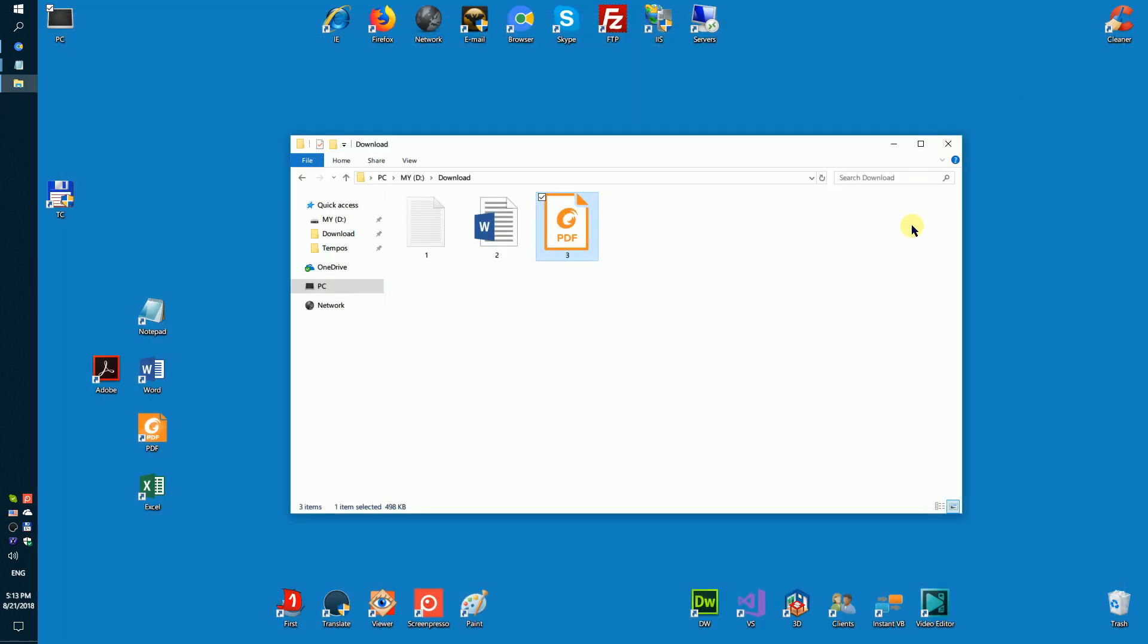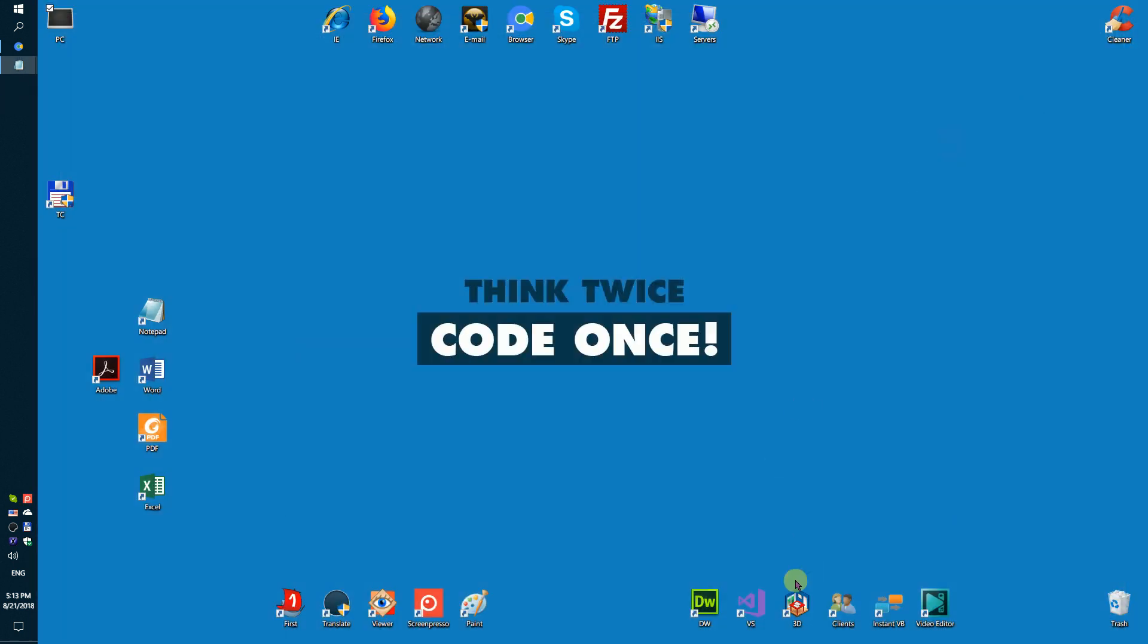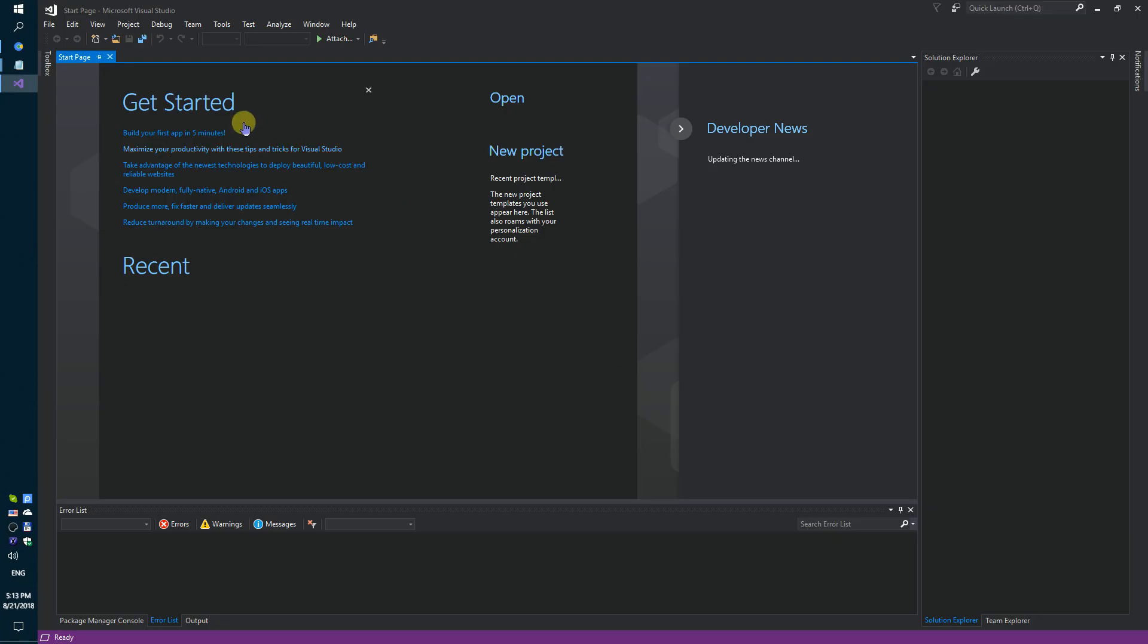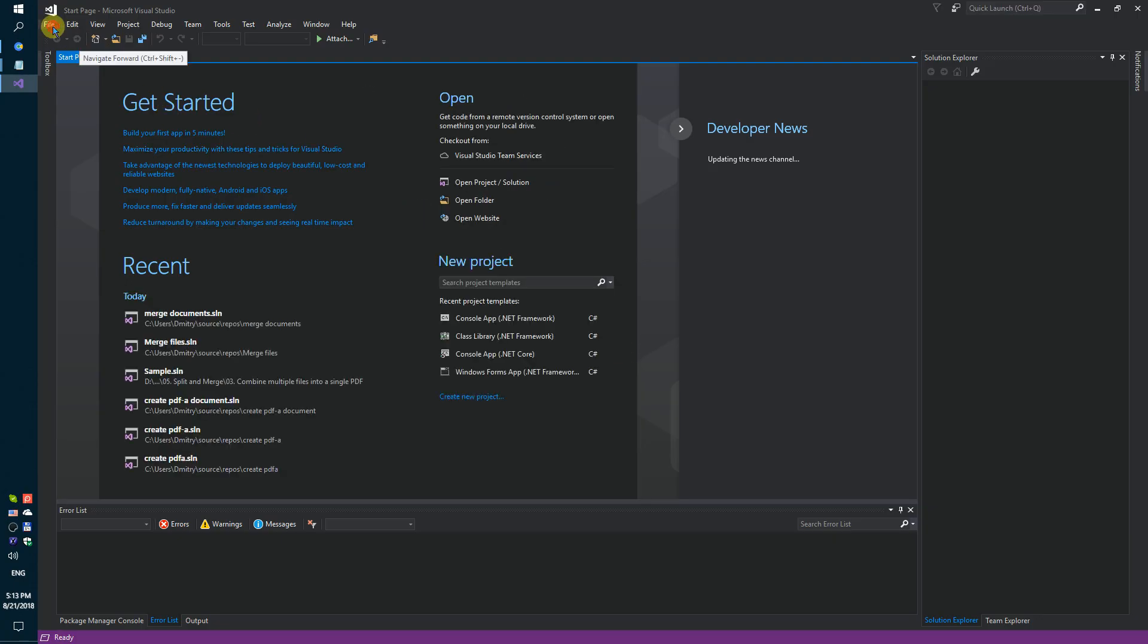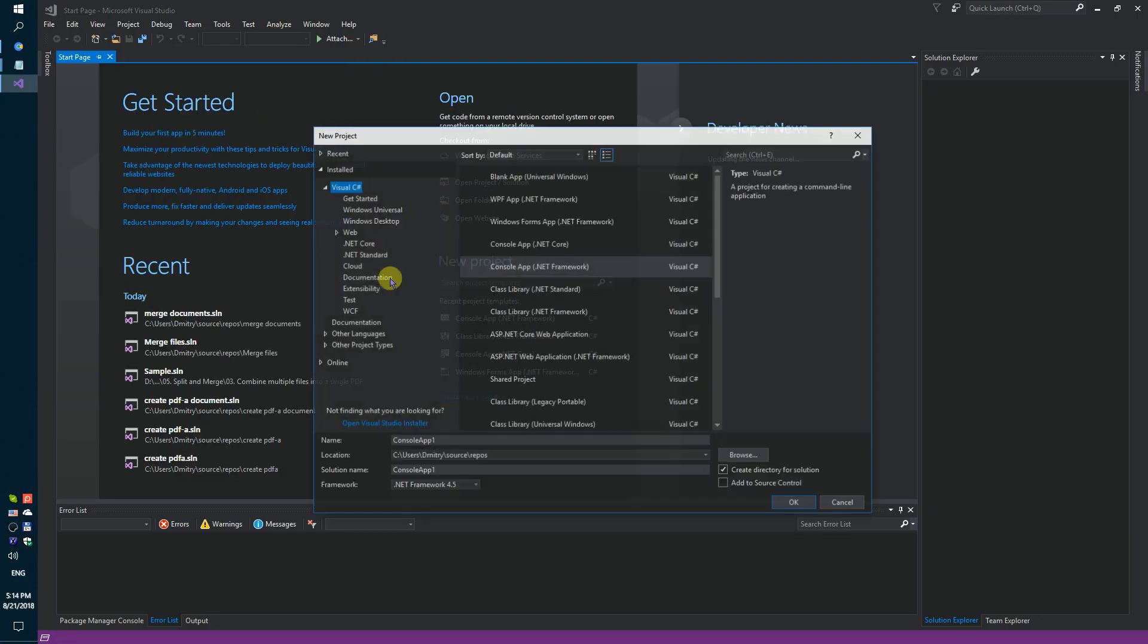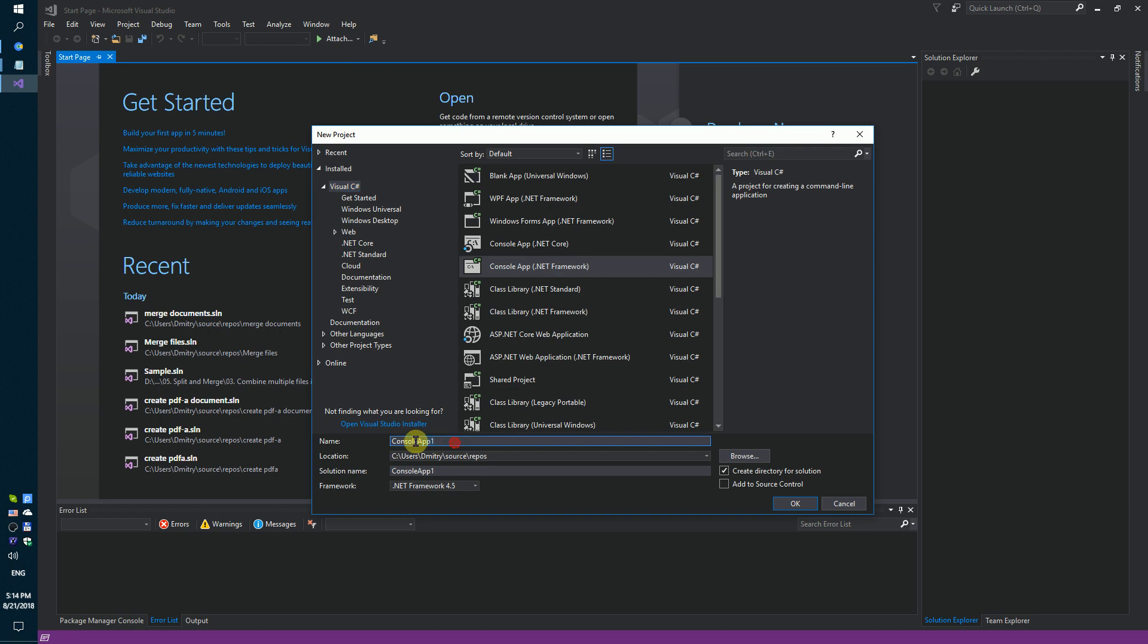You need to do a few steps. Firstly, run Visual Studio and create a simple console application called Merge Files.